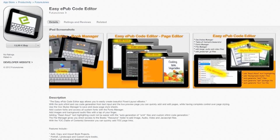We've got the Easy EPUB code editor at 14 euros to buy. I think it's a bit expensive, but it does look like it does everything. I wouldn't mind giving it a try, but I think I might just wait and see if it comes out on sale sometime and buy it a whole lot cheaper, because I'm not going to buy it at that price.